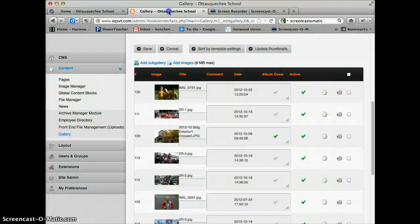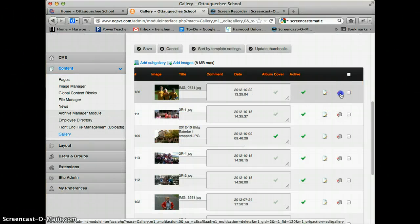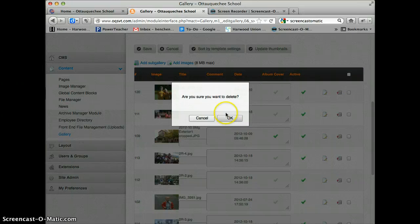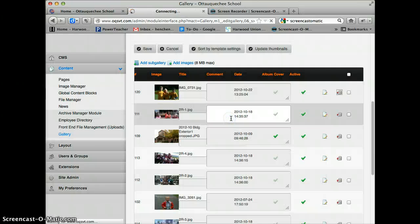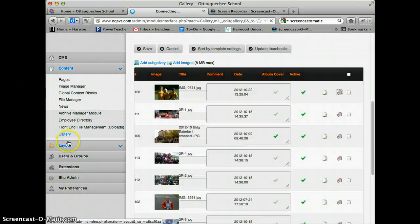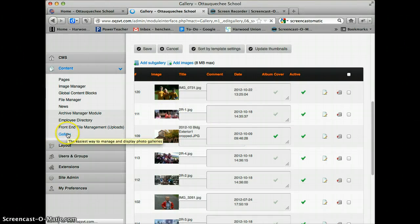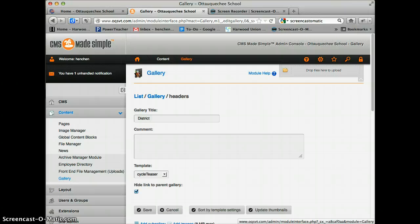So it's pretty easy to add new photos. I'll delete that. That's how you use the photo gallery on your CMS Made Simple site. Thank you.